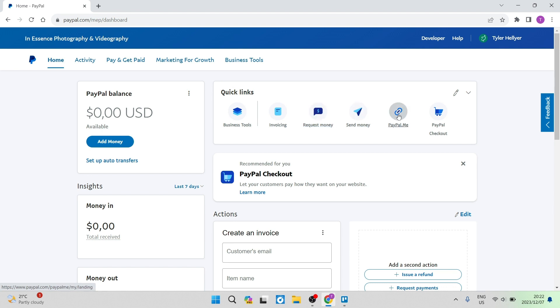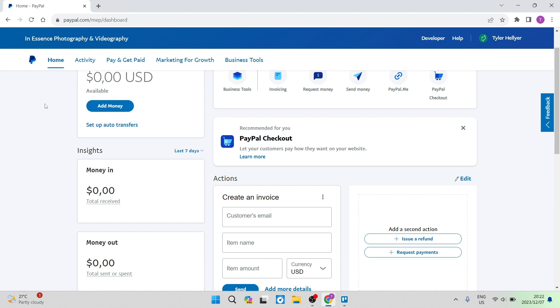the PayPal for me and the PayPal checkout. If you have a Shopify store, if you have any other e-commerce store that you want a PayPal payment button on, you can now have access to these features once your account has been verified.